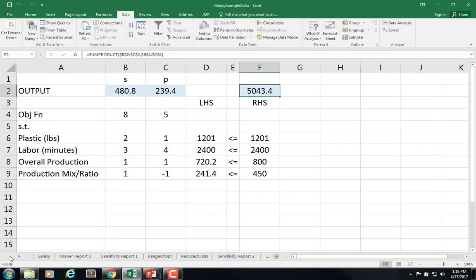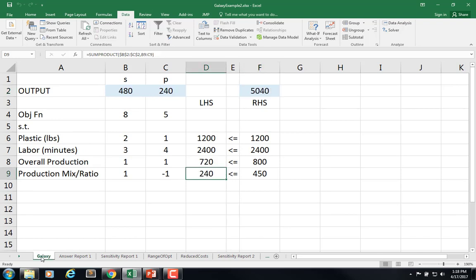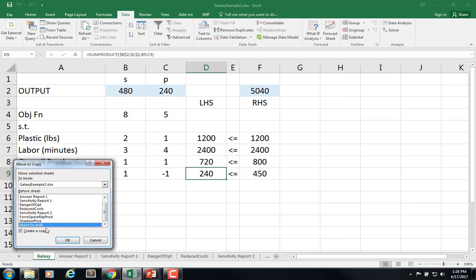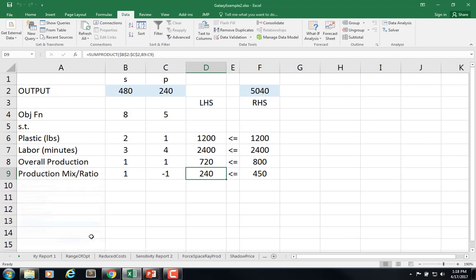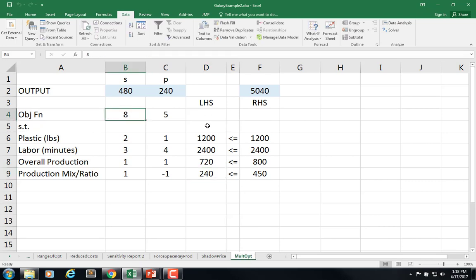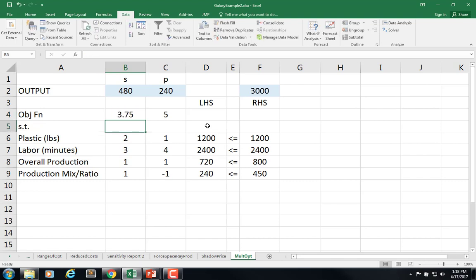All right. And I'm going to go back to the original here and copy it and put it at the end. And this is multopt. And so what I'm saying is I want to change the $8 to $3.75.